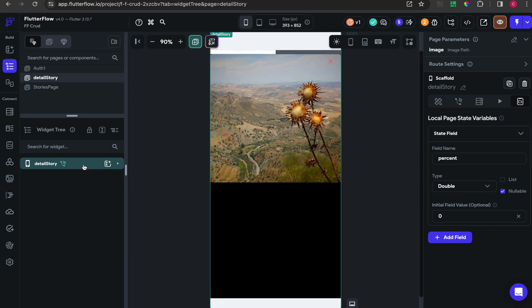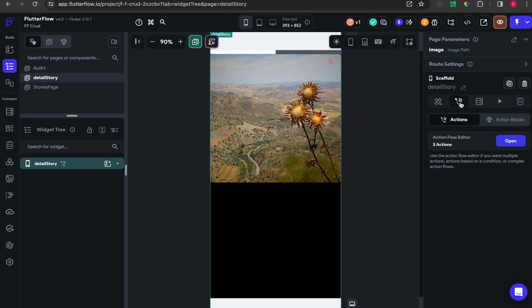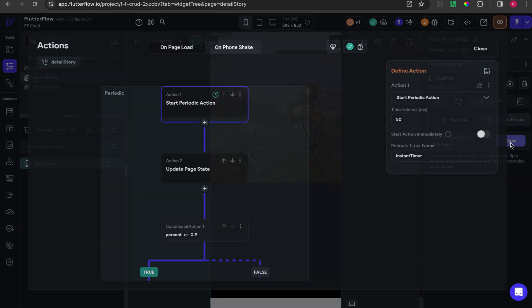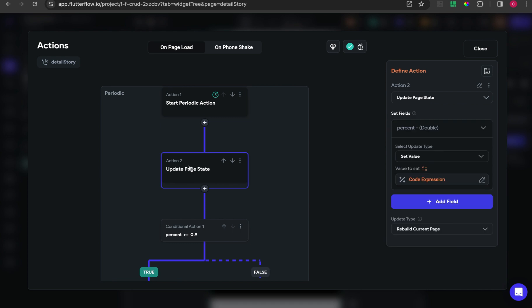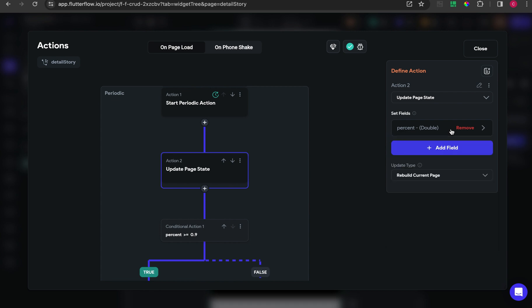For the default value, the default value is zero. We are going to use this to create some running progress bar. Inside the periodic action, add some action to update the page state and choose percent.